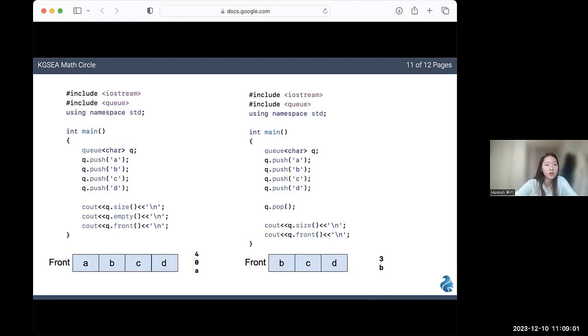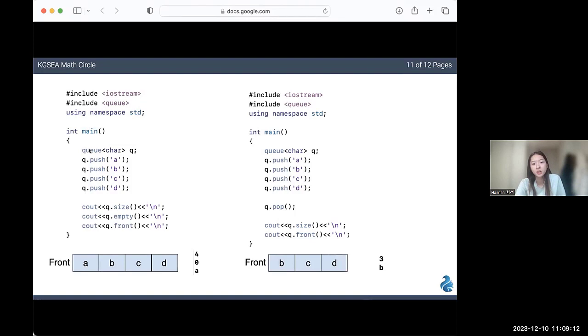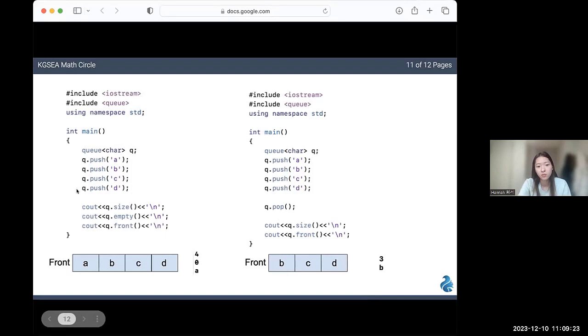Let's look at an example code for queues. To use a queue, I have my header file here. To make my queue, I did queue, data type, and the name. I made a queue of type character with the name queue. I inserted a, b, c, d. You can see that a, b, c, d is just lined up here.